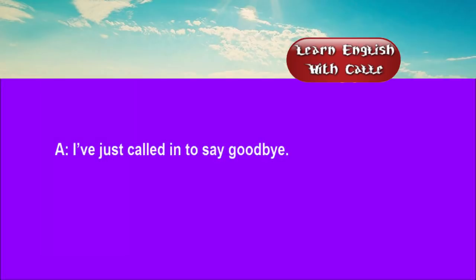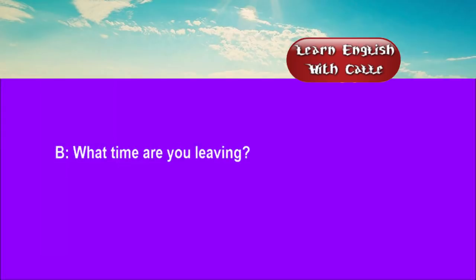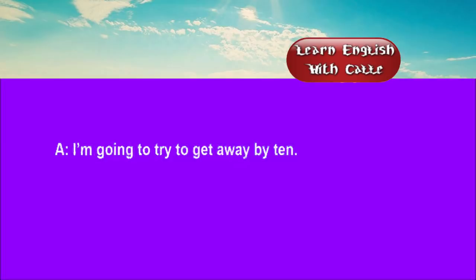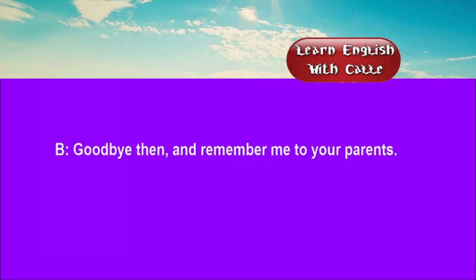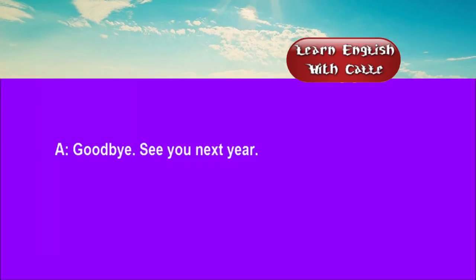Four. I've just called in to say goodbye. What time are you leaving? I'm going to try to get away by 10. Goodbye then. And remember me to your parents. Goodbye. See you next year.